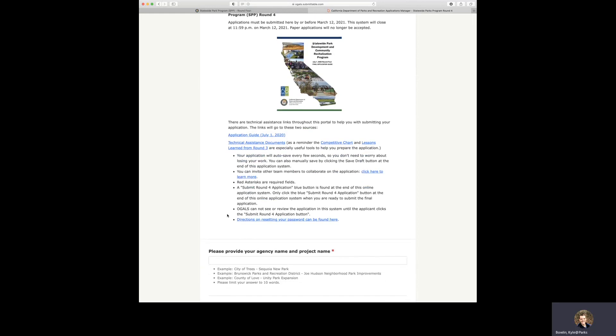And then we've got a few notes down here. Your application will auto save every few seconds, so you don't need to worry about losing your work. You can also manually save by clicking the save draft button at the end of this application system.